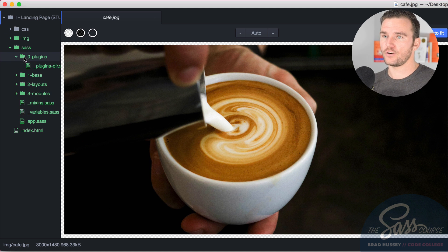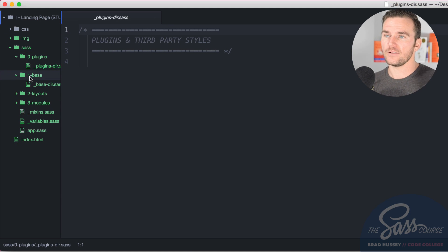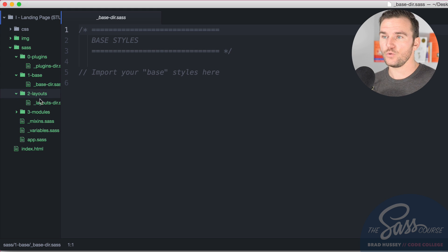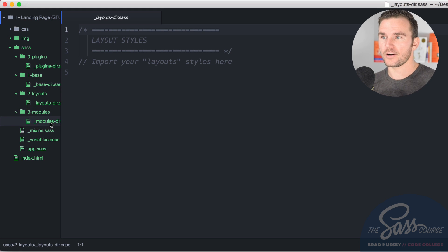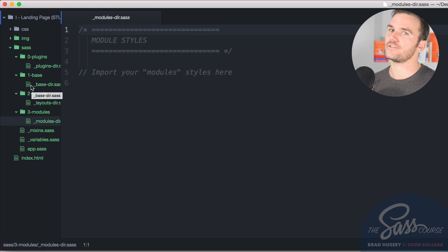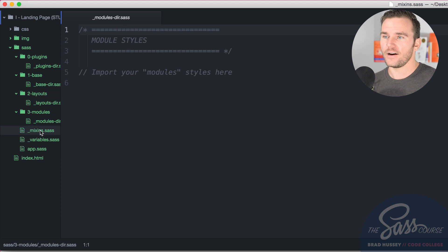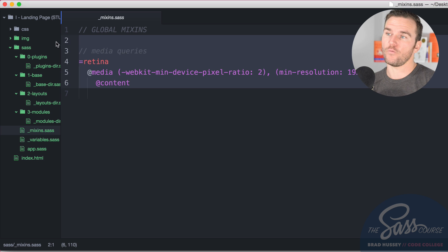We have our SAS folder with the structure: zero plugins with the directory, one base with the directory, two layouts with the directory, three modules with the directory. All of them are empty, they're just there for you just to add and import your SAS partials.